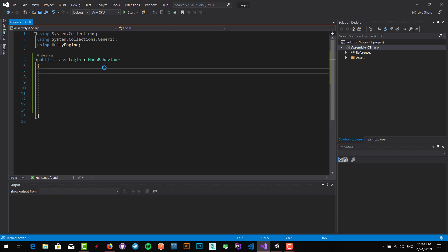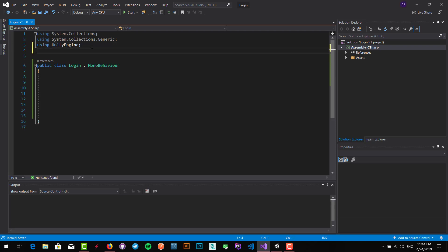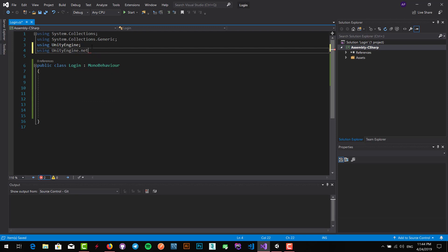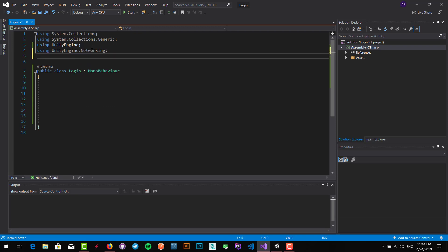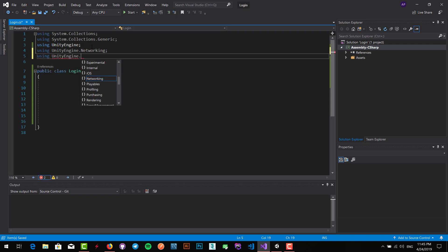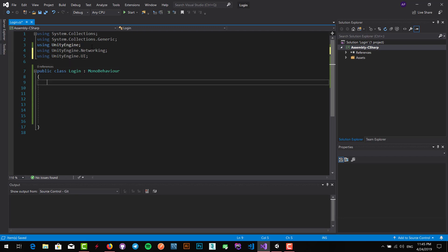To start this we have to use two new namespaces. First one is UnityEngine.Networking because we want to have network connections, so we have to use this namespace. And the other namespace is UnityEngine.UI because we want to have connection to UI, getting data and sending data and showing data in our UI that we've created.